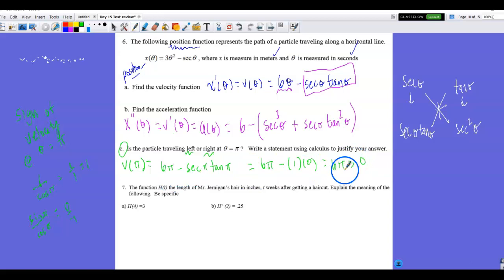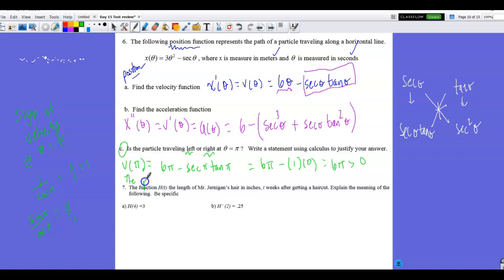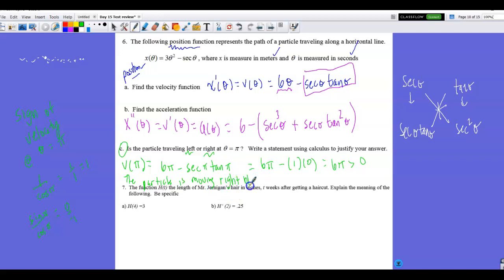Since v(π) = 6π > 0, the particle is moving to the right. You could also say the velocity at π is positive. Either phrasing suffices as a justification.